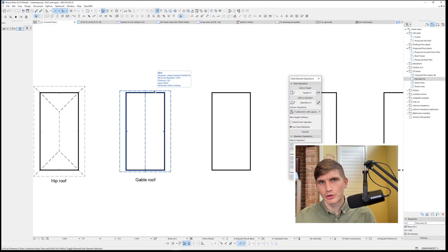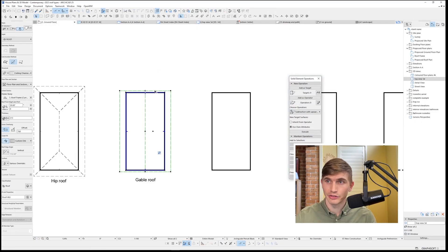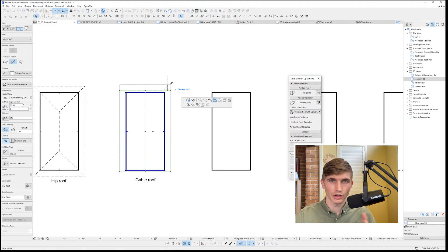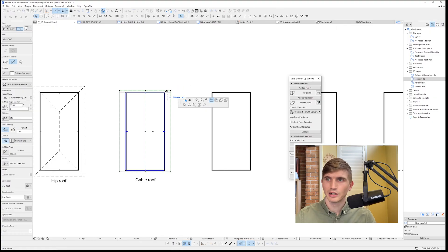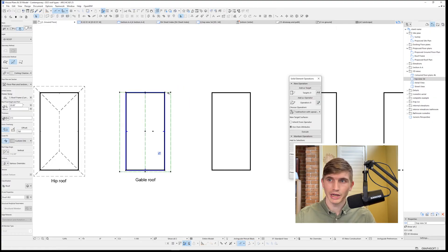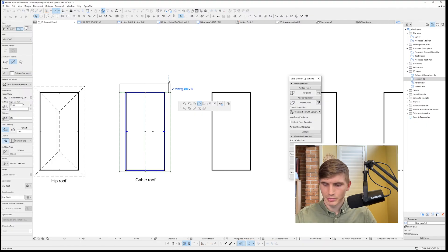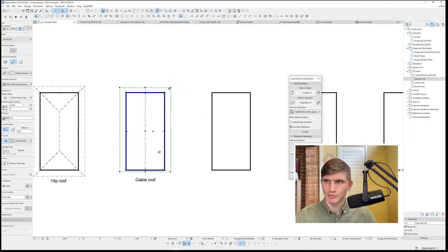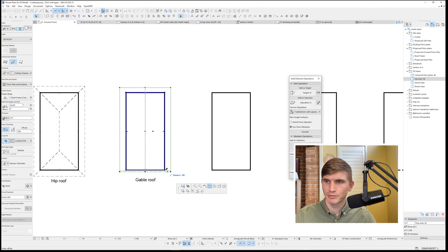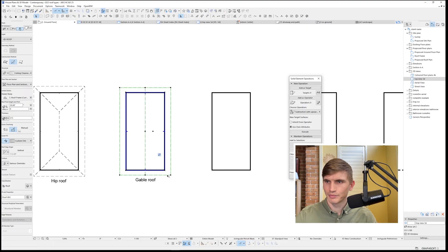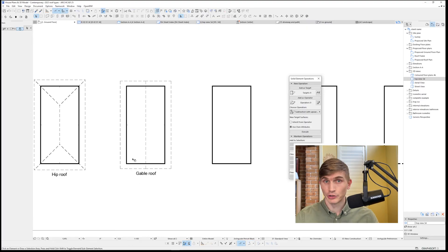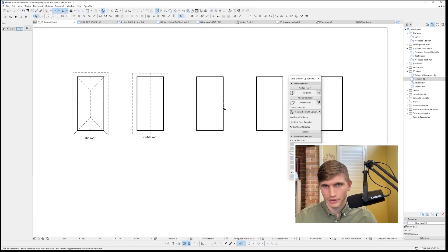If we want to modify the eaves, we can just select the edge of the roof, go to the pet palette using offset edge. If we want say 600, we could bring it back to the wall, then drag it out. Hit tab, 600, and we've got a 600 eave. Likewise for down the bottom. 600. On to our next roof.